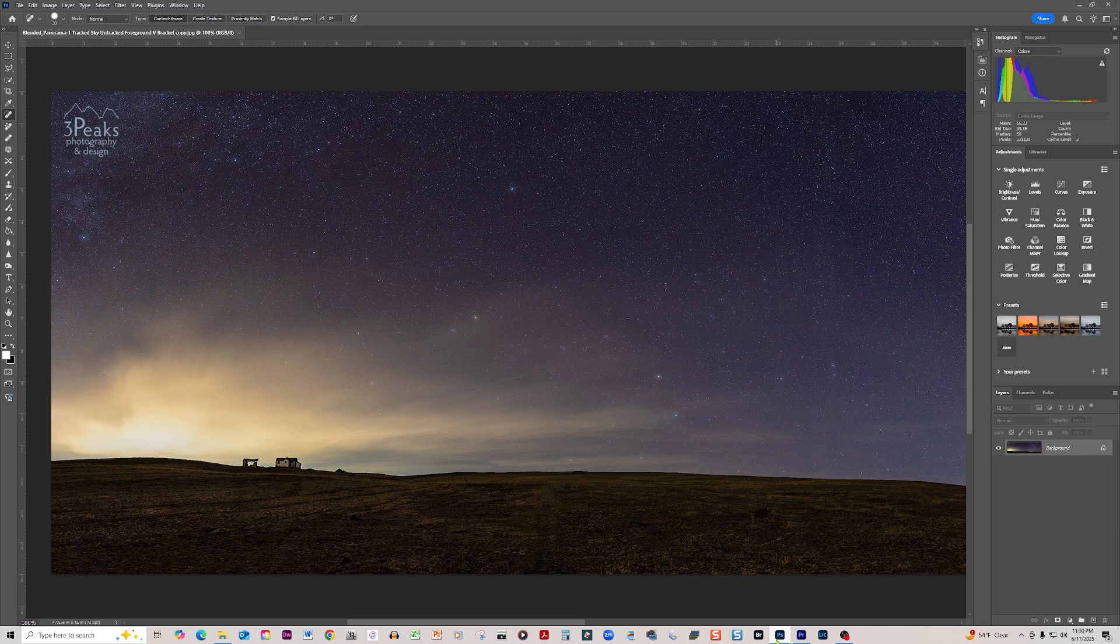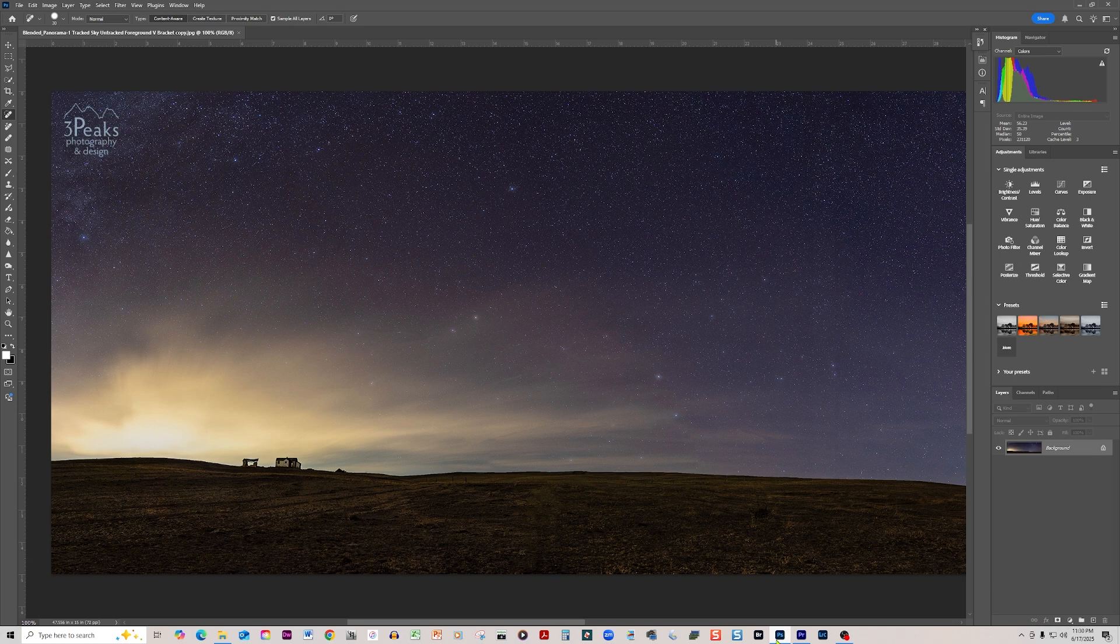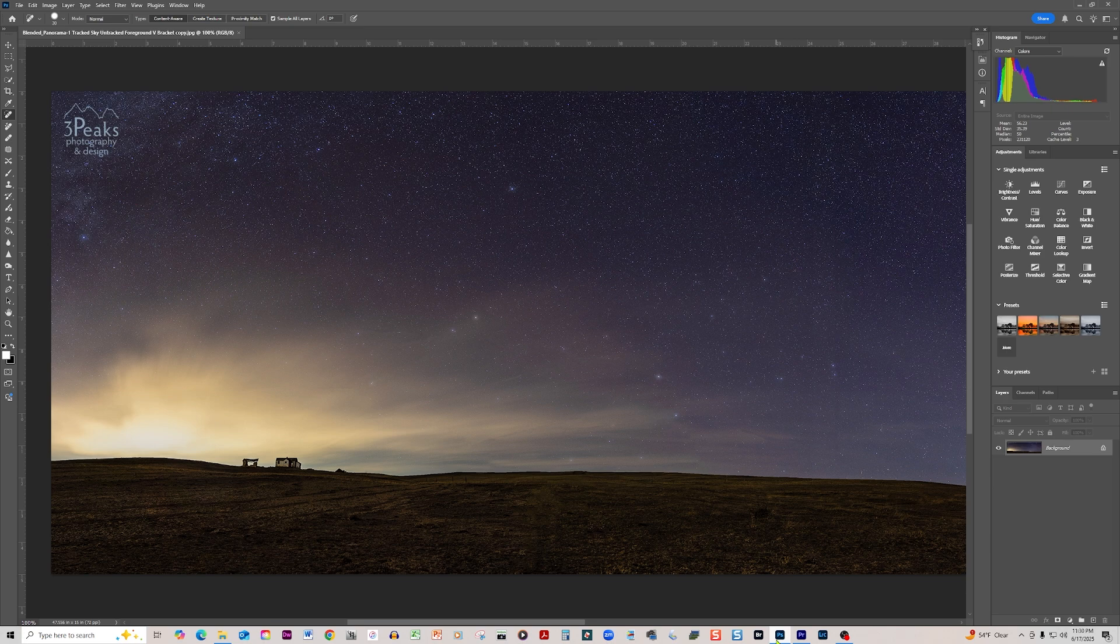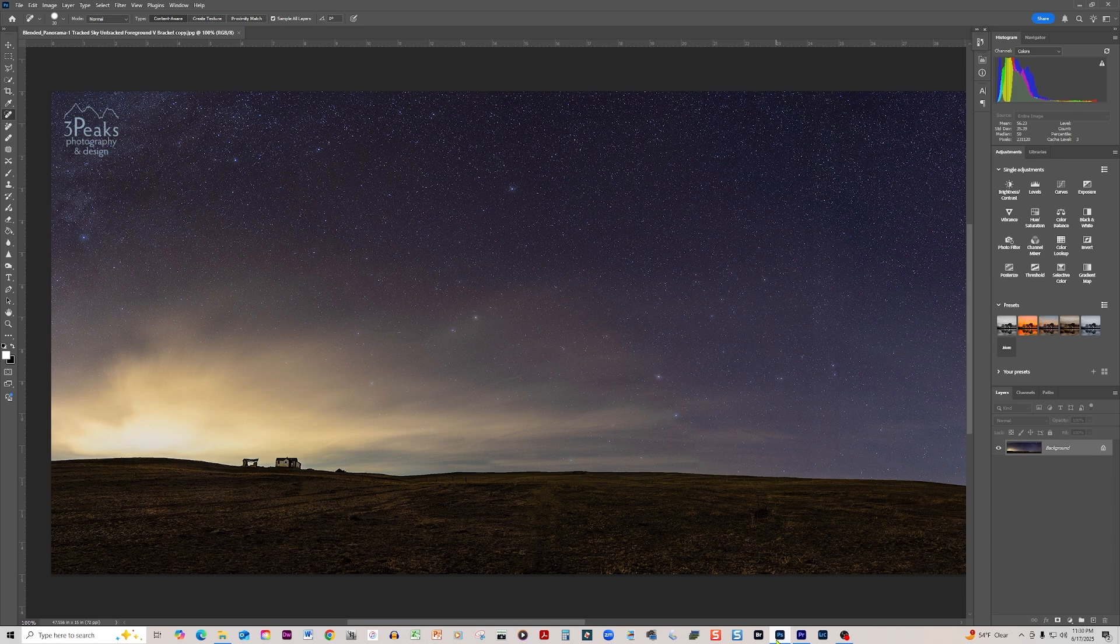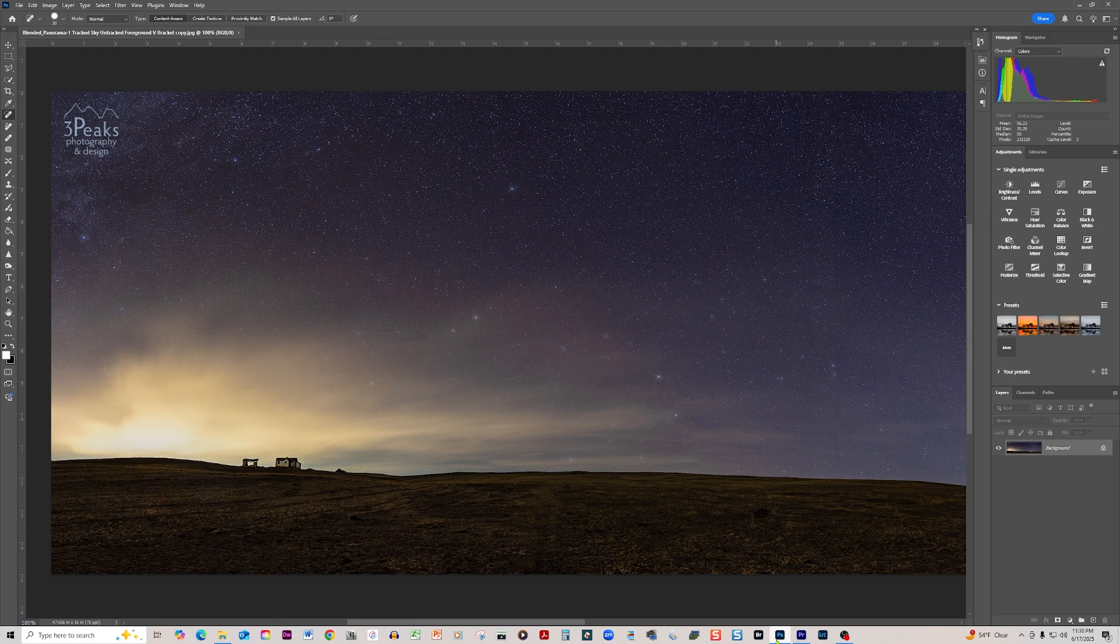This is a panorama that I created that night and it is a stitch of actually two panoramas, one untracked for the foreground and one tracked for the sky. The exposures were two minutes long for both cases and 16 frames total. So eight vertical shots for the sky, eight vertical shots for the foreground. And for each position I was in, when I panned to the next position, I would take a tracked shot and then turn off the tracker and then take the shot for the foreground, the untracked shot.